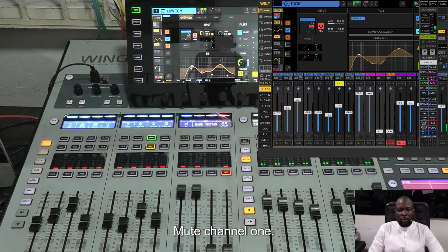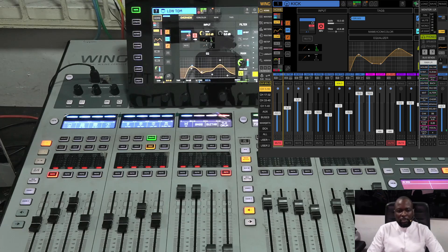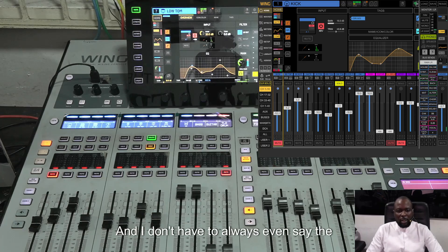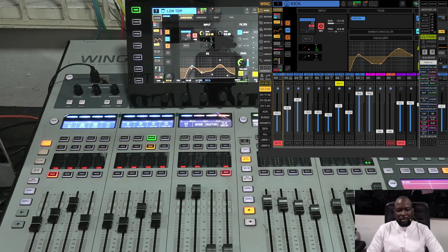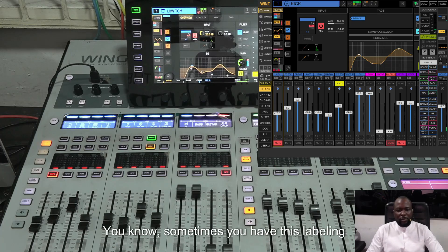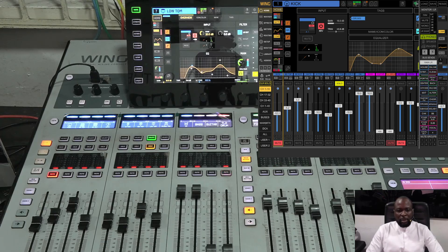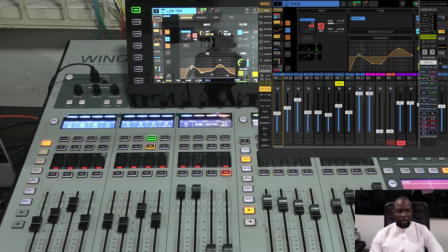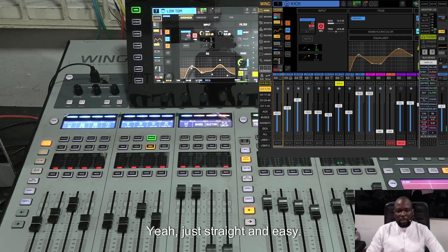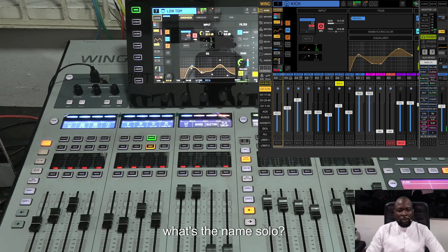Check mute channel one. As you can see, channel one is muted. You don't always have to say the channel number — you can use labels. My channel one is the kick, so I can say 'check unmute kick' and as you can see, it unmuted. Straight and easy.